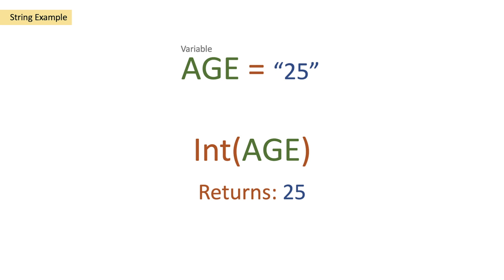Now we can use this in the math functionality of Power Automate to increase the age, decrease the age, etc. But that's how you convert a string into an integer.